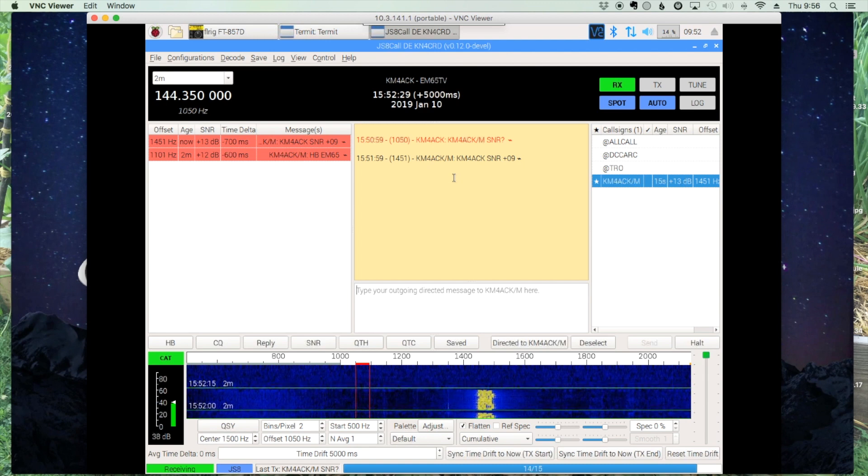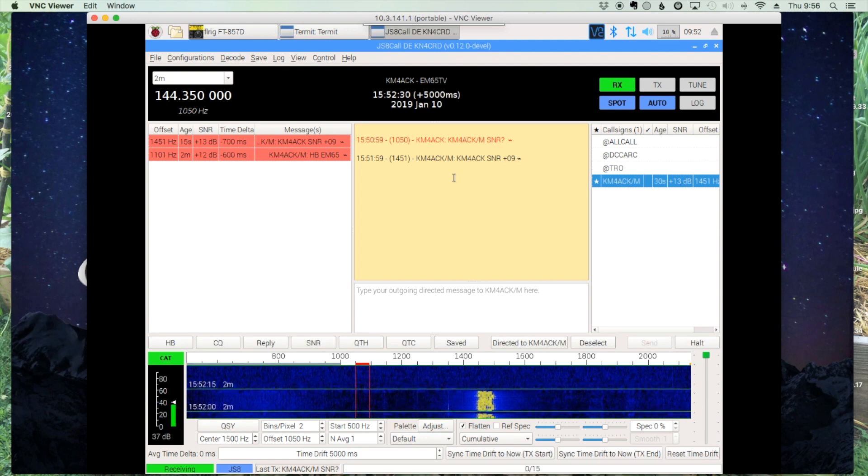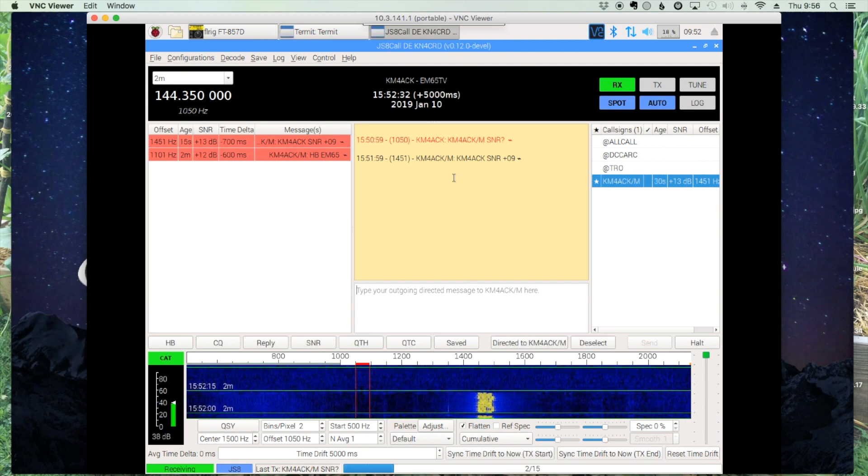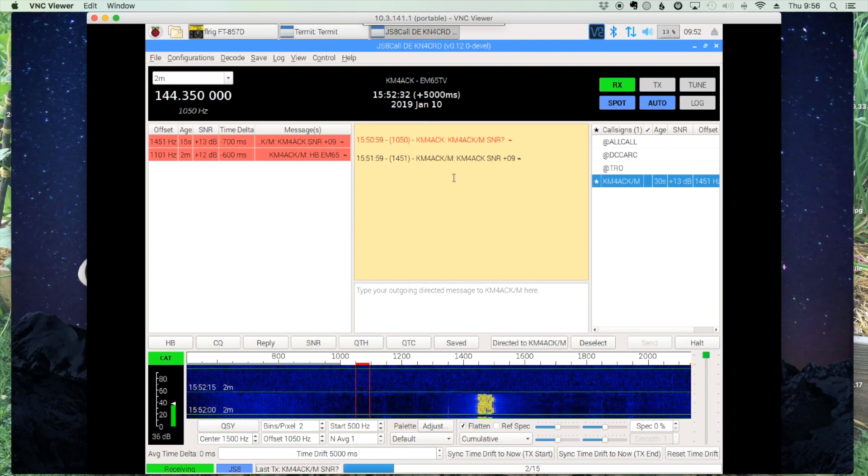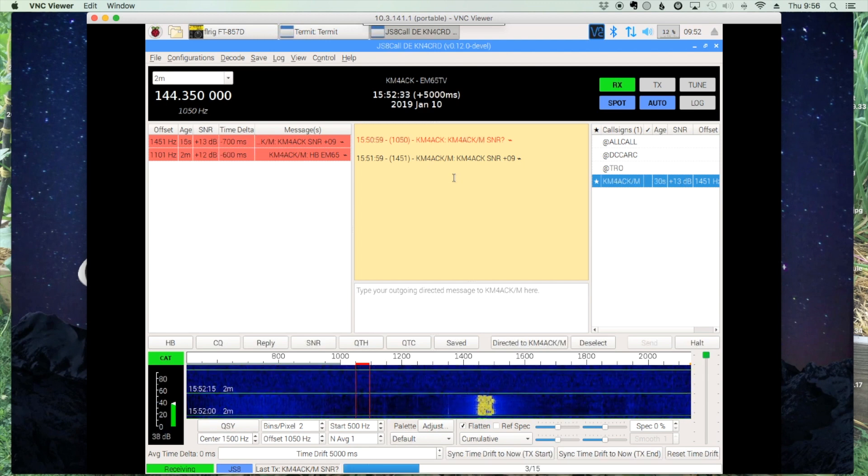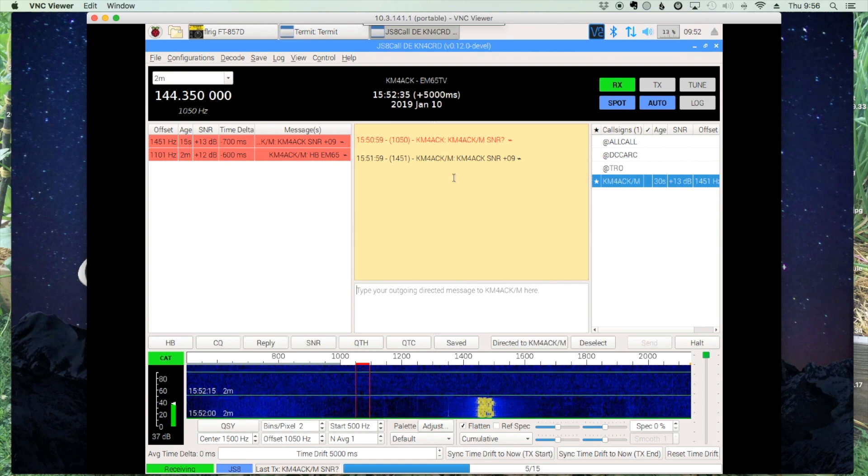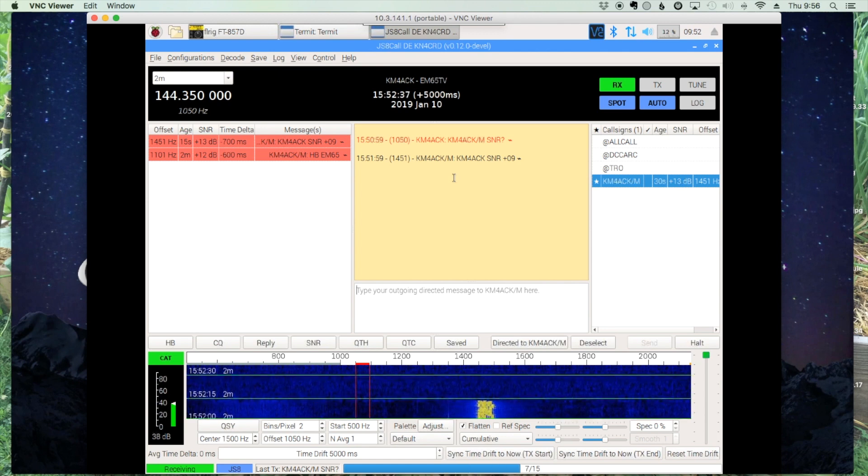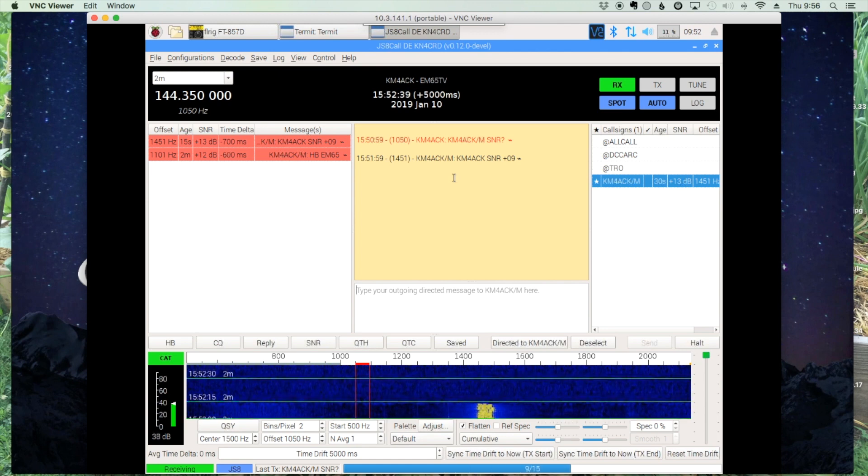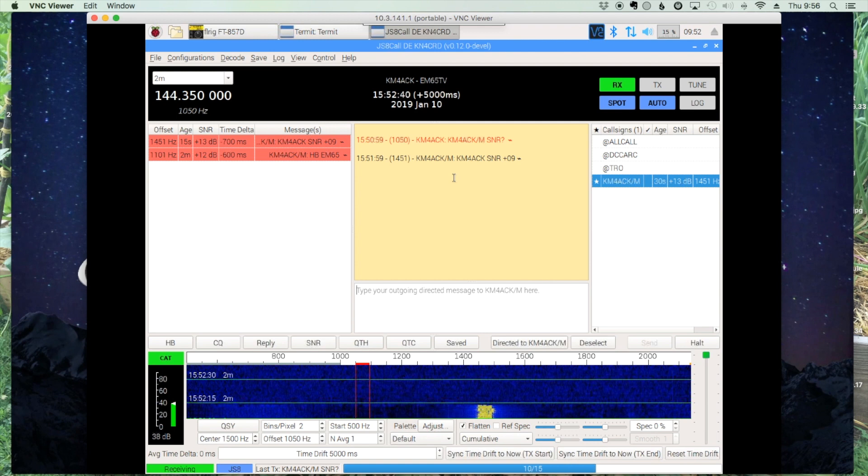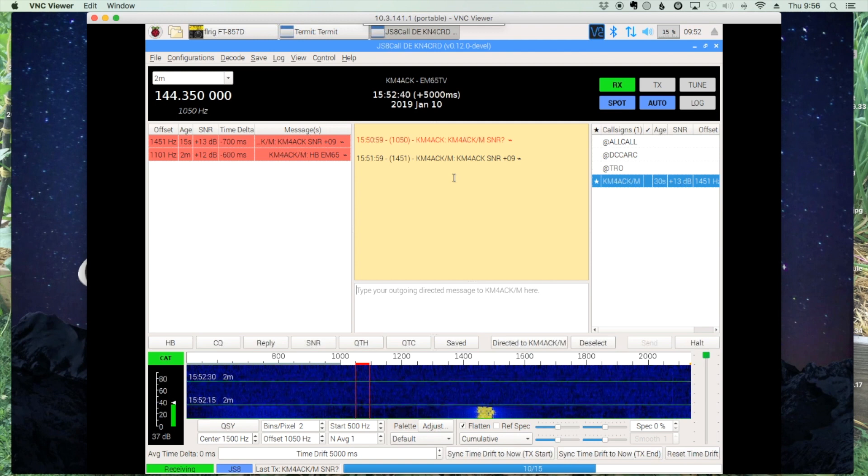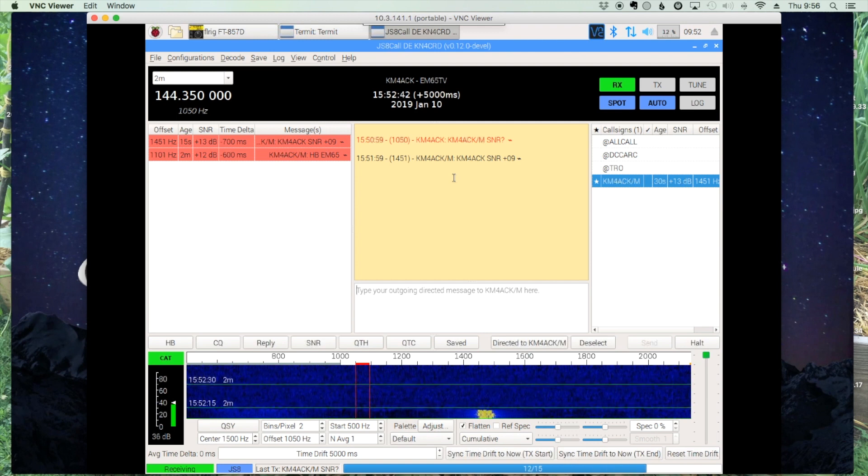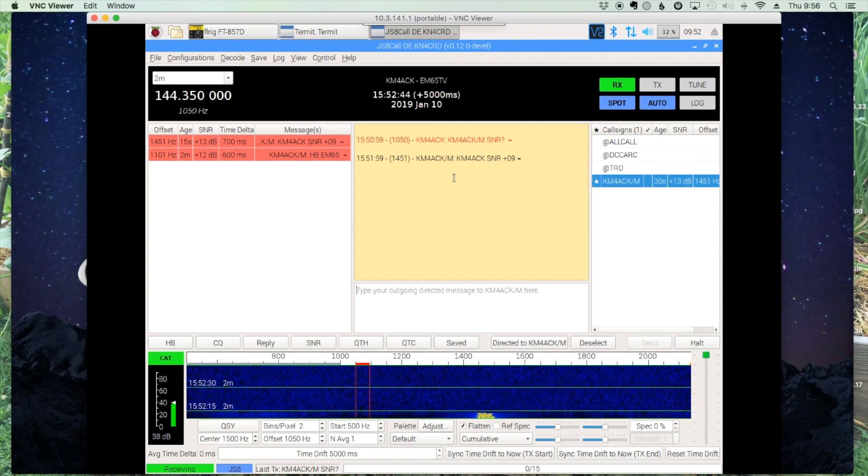So that's all there is to it. You can use the built-in time drift controls and don't even need to be connected to the internet or GPS. Just you can watch the waterfall and set your time drift so that you'll be able to decode the next time you're out in the field.